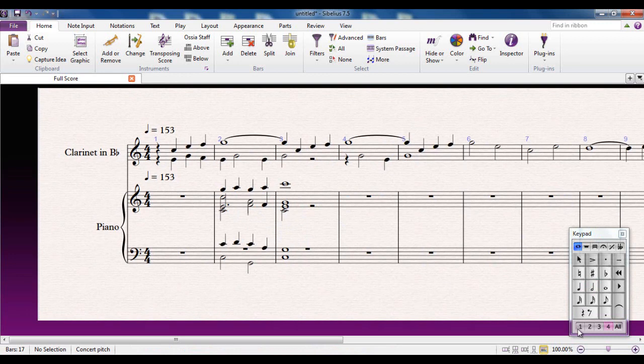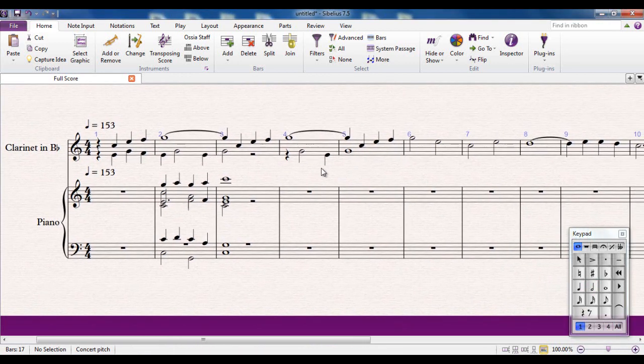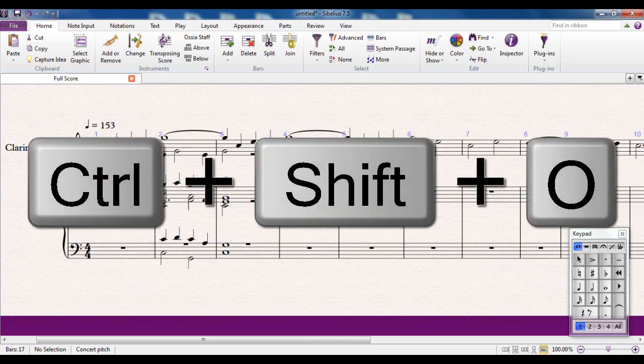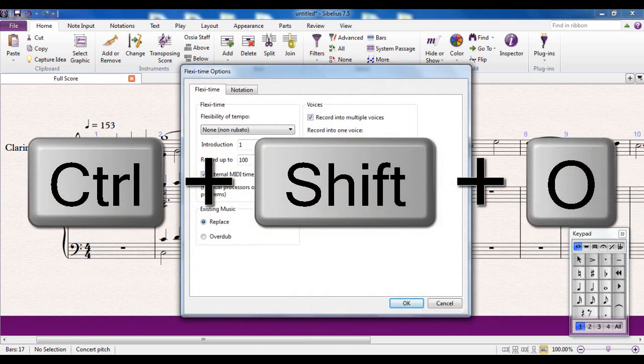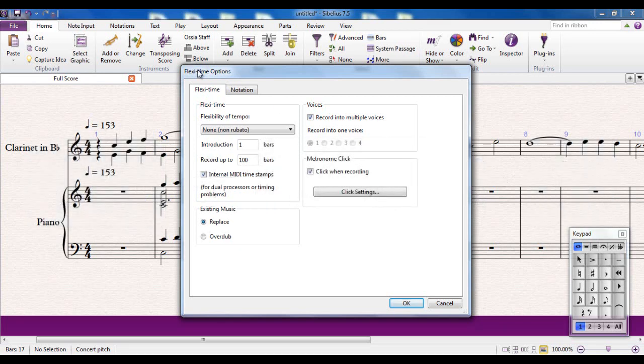Now, lastly, I did mention that you can use any note input method for putting in your notes once you've decided what voice you're going to use. And that includes flexi-time, which we've covered earlier in another video. There is one thing that you have to be aware of, though, for flexi-time, and that is in the flexi-time options. Let me do that. It's CTRL-SHIFT-O as a shortcut. You'll recognize this from when you set up your flexi-time in the first place. And it's this area here, the voices.